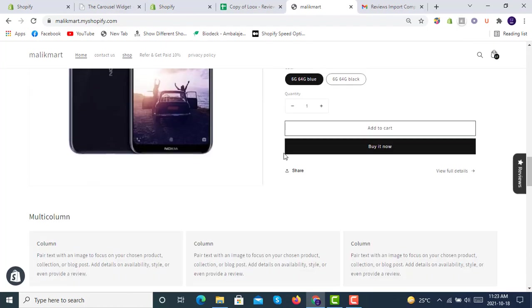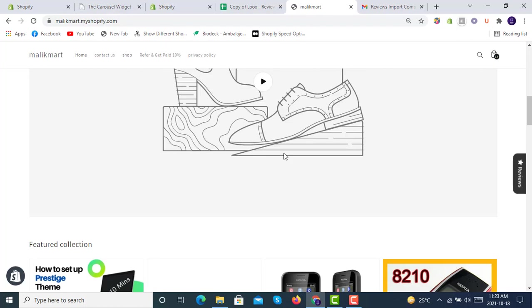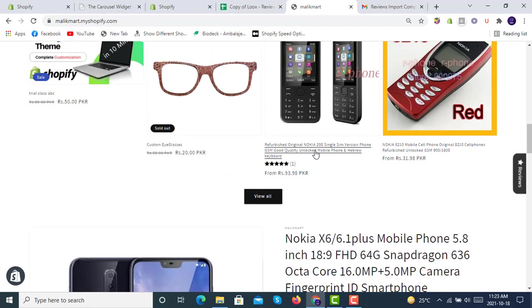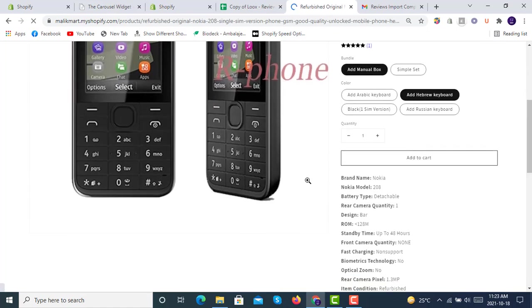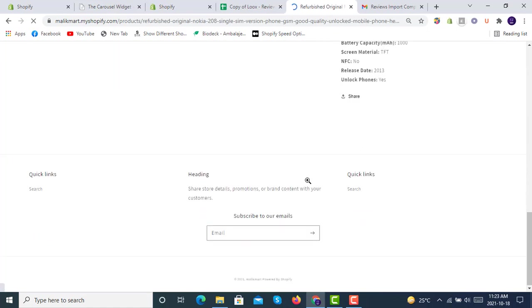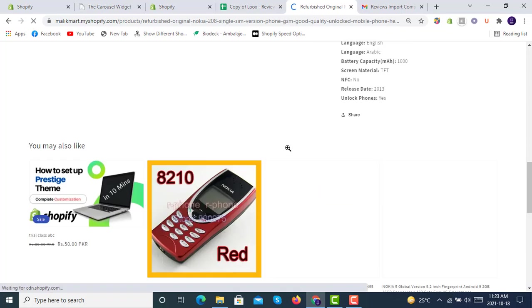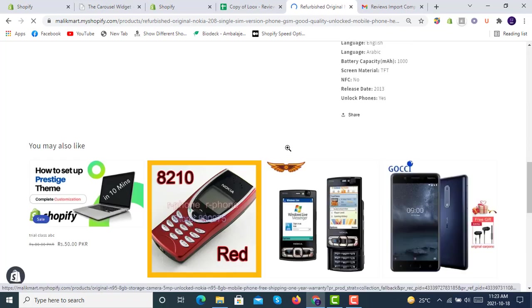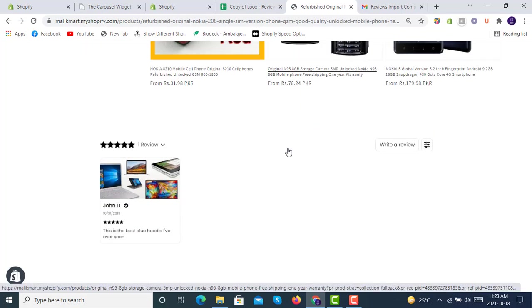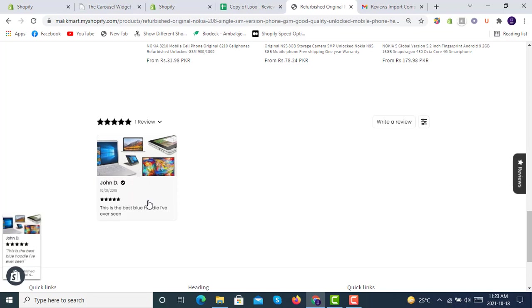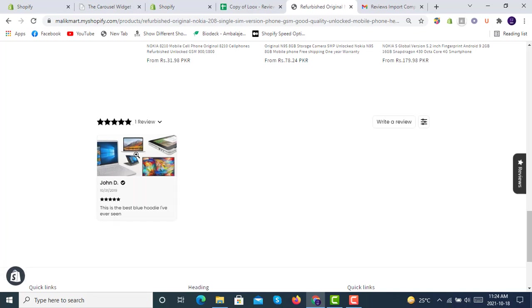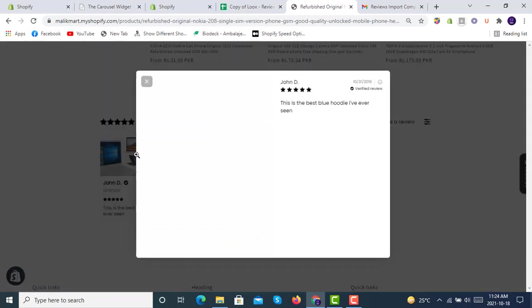If we go to our product with the review, you will see the review here, just like this: the name, date, stars, body, and yes, the image. And it will be showing like this.